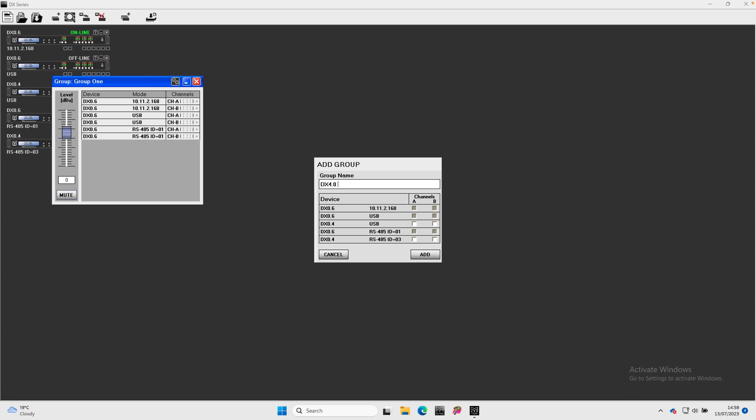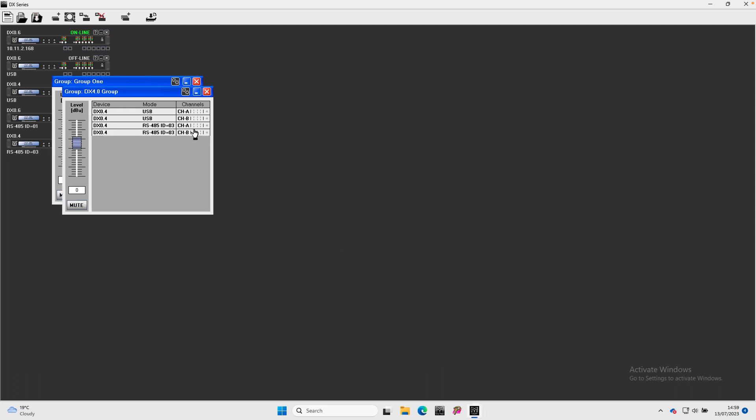Once you have selected all the channels to be a member, click Add and the group appears as a window with a fader and a list of all the channels that are members.